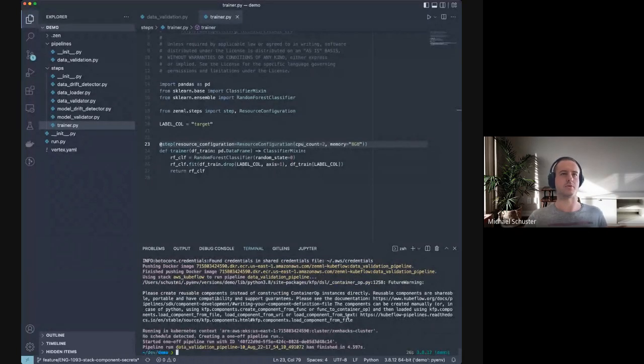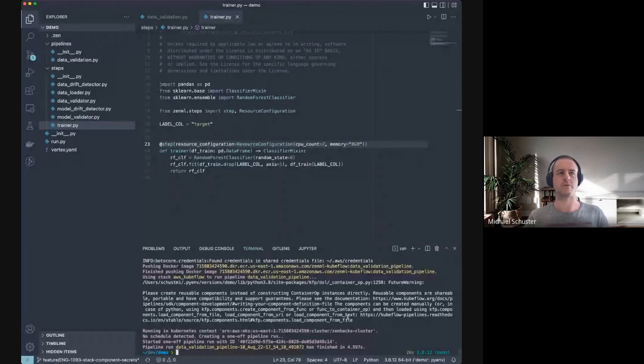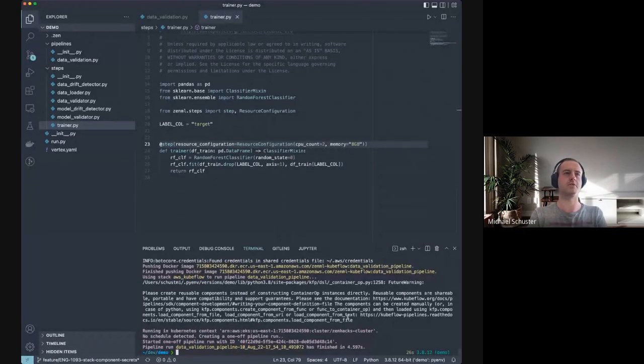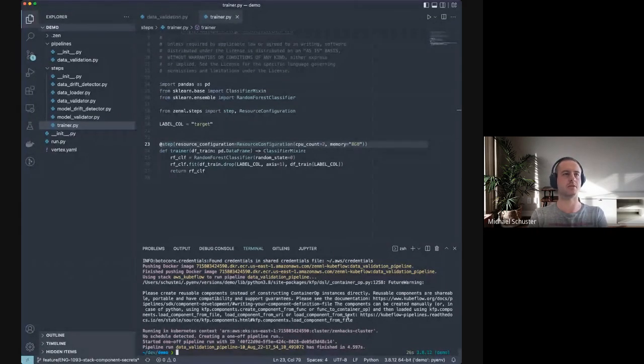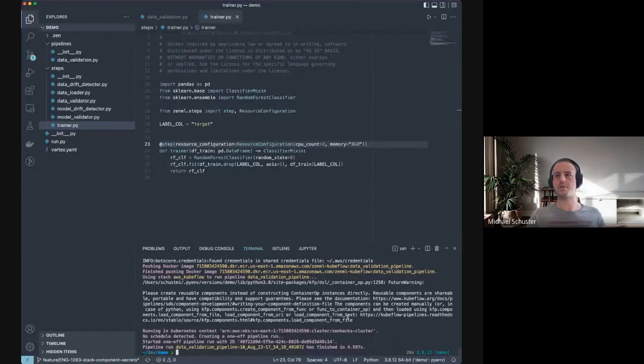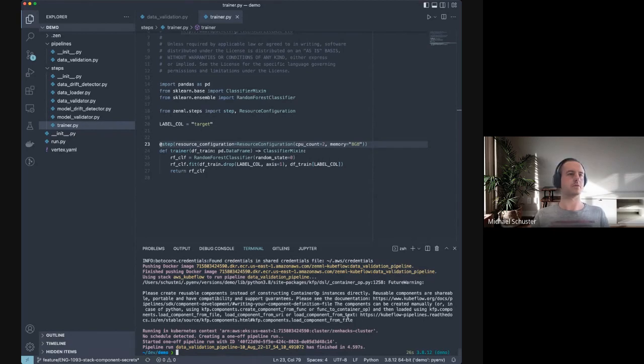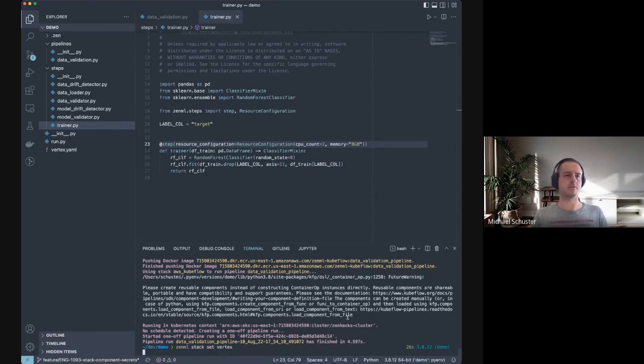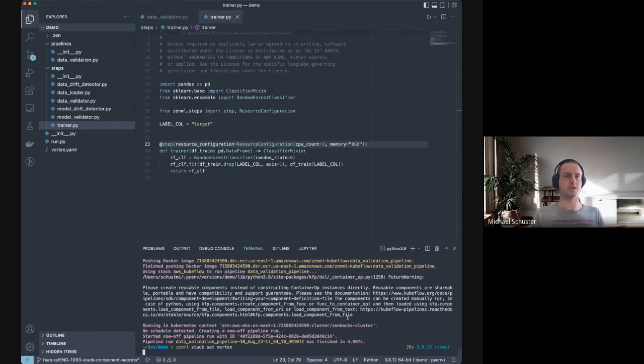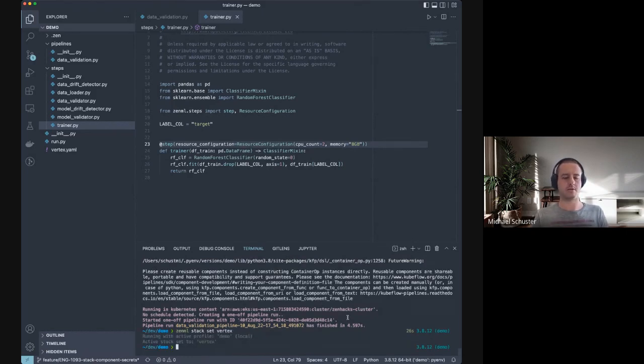All right, that was actually quite quick. We've run this before, obviously, to make sure the Docker building is cached.